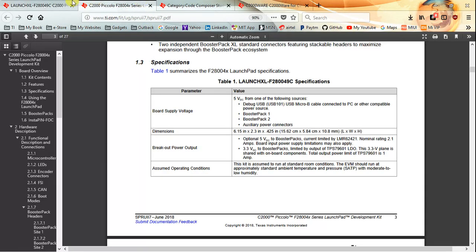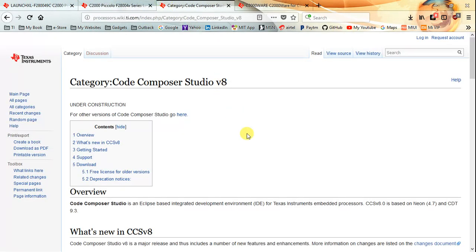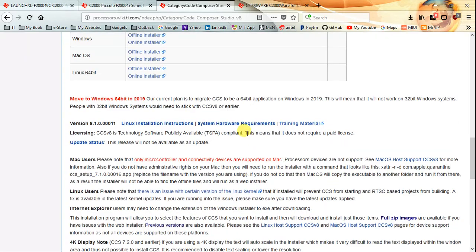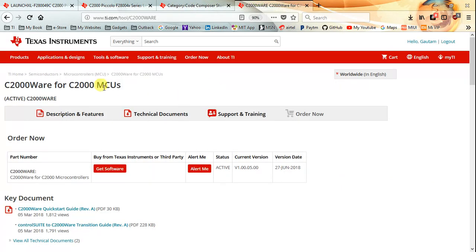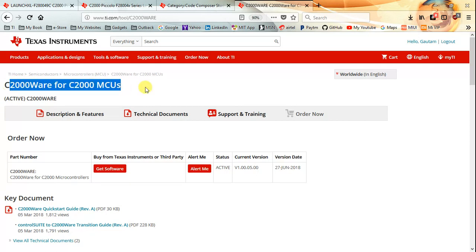It's very important for us to download the latest Code Composer Studio, which is V8. I would recommend downloading the offline installer instead of the online one. After installing CCS V8, C2000Ware is where you get all the peripheral libraries for C2000 microcontrollers, so downloading C2000Ware is the next step. Once you're done with the installation of CCS and C2000Ware, we can begin development for the C2000 microcontrollers.